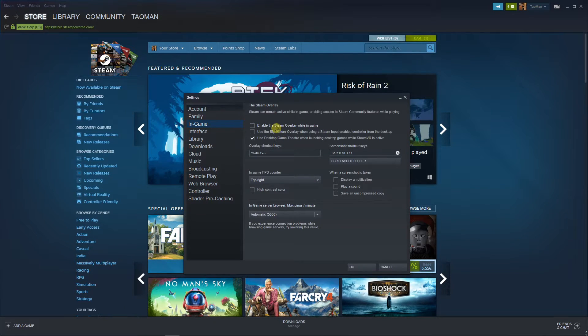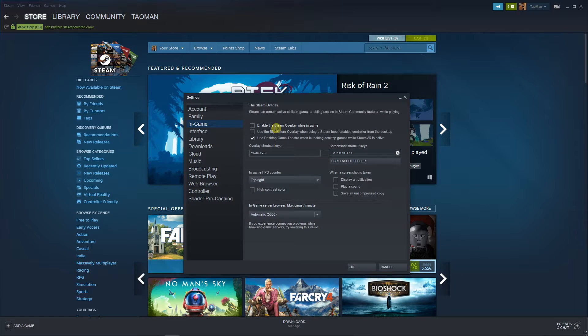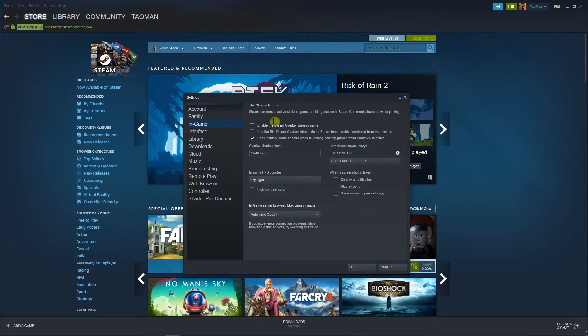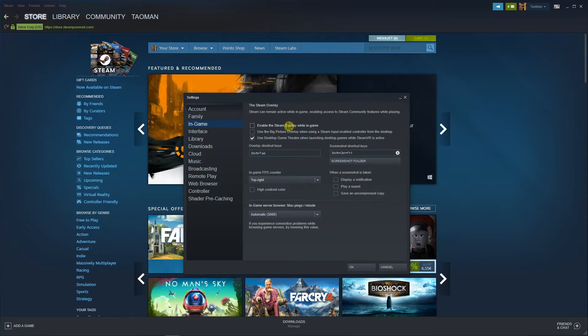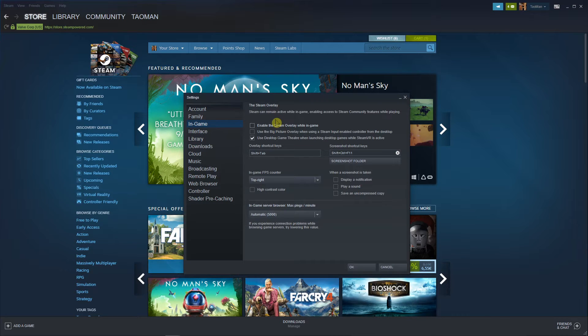Just unclick it. What was happening to me is that when I was playing Counter-Strike Global Offensive and I pressed shift-tab because I wanted to see the score, I saw the whole Steam overlay instead.